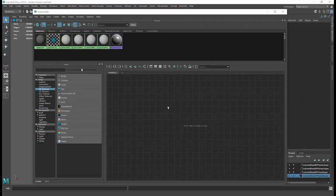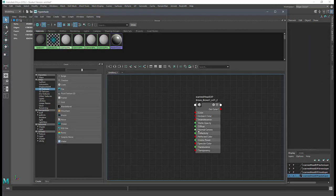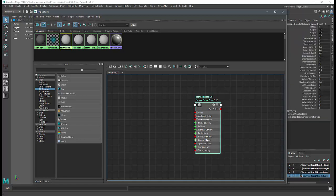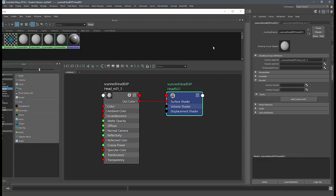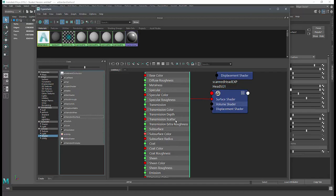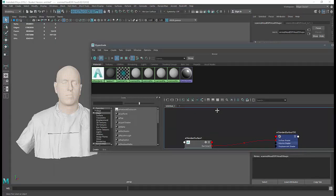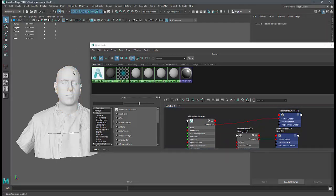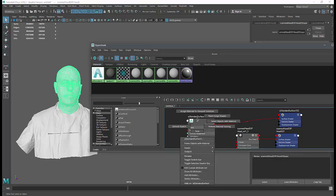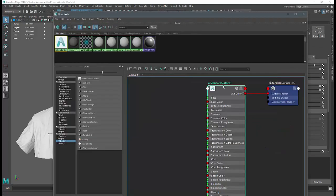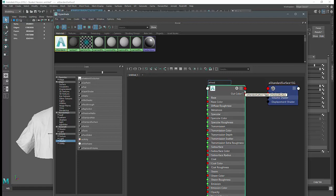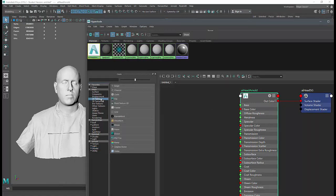Looking in the Hypershade window, each piece of geometry has its own shader — currently just a Maya Phong material. For this exercise I'm going to replace it with an Arnold Standard Surface. I'll right-click on the standard surface and assign it to the head. I'll rename this 'AI_head_Arnold' and the shading group 'AI_head_SG' just to keep track of things. Then I'm going to create a number of 2D file textures.